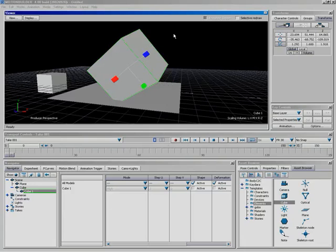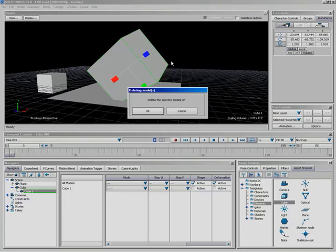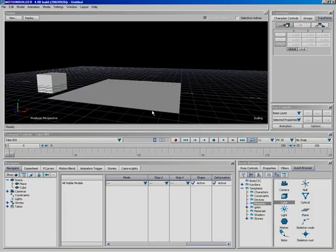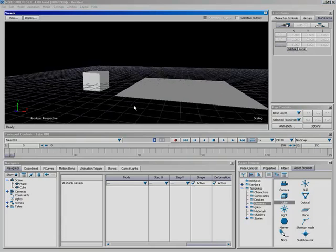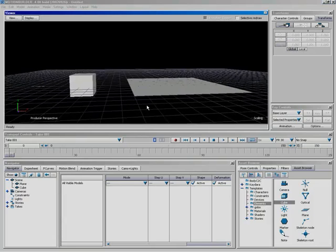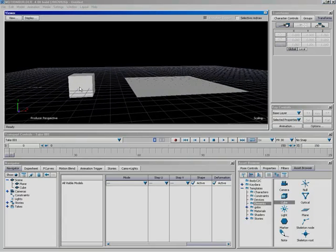To delete an object, simply hit the Delete key. A dialog will ask to confirm deleting the selected models — confirm yes and it's gone.